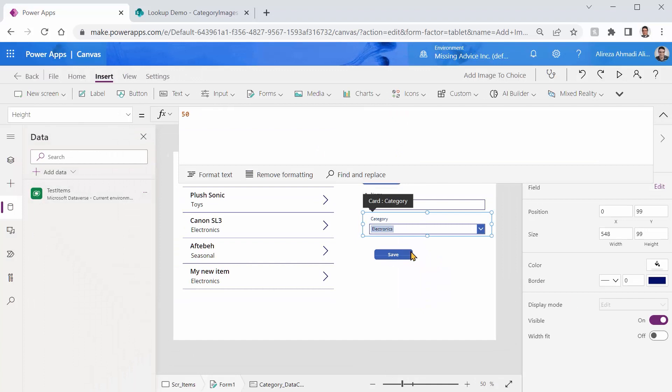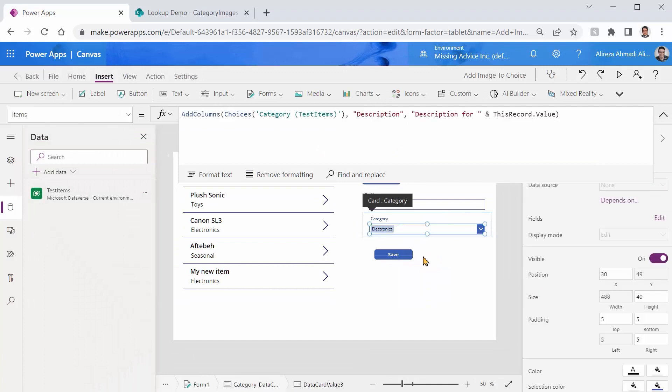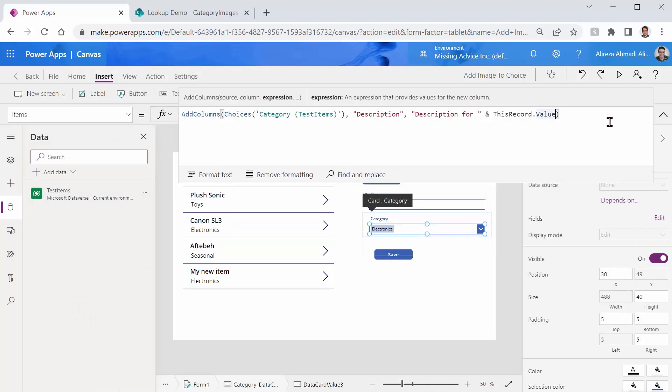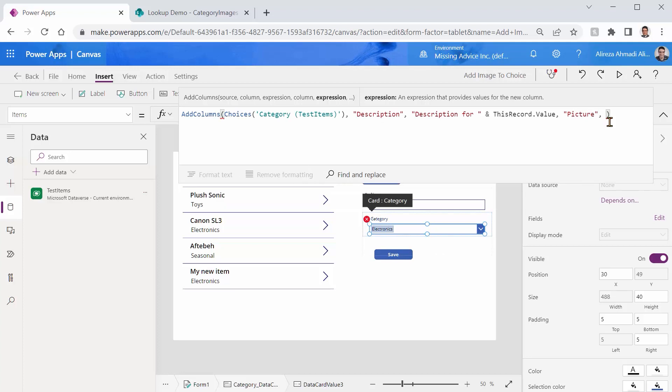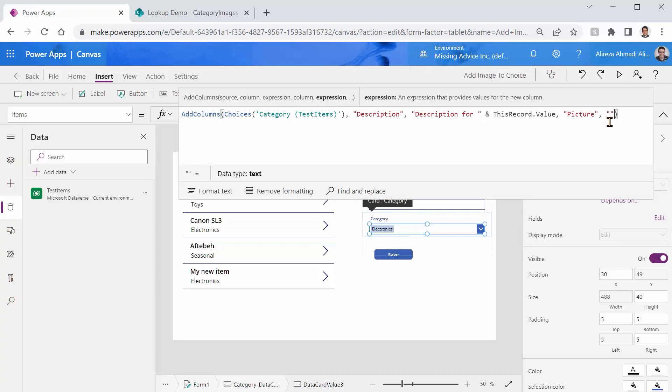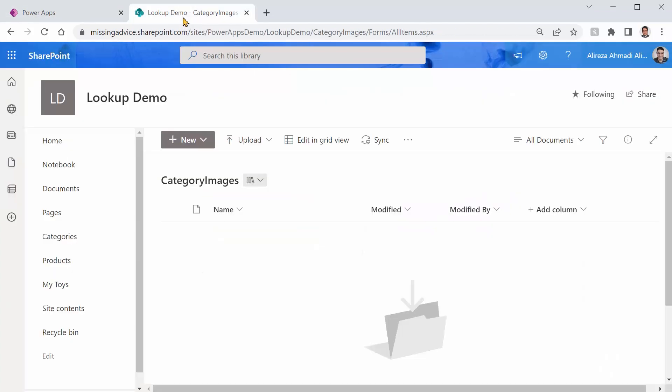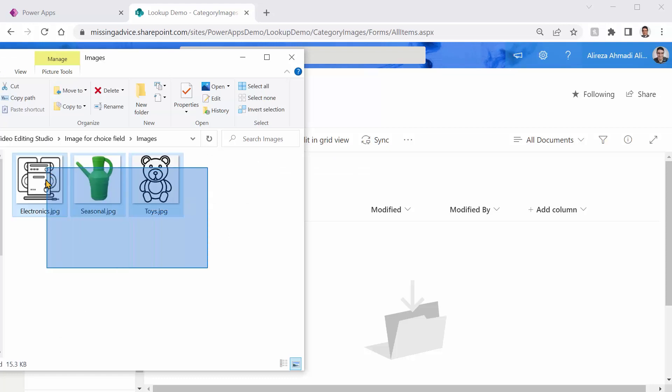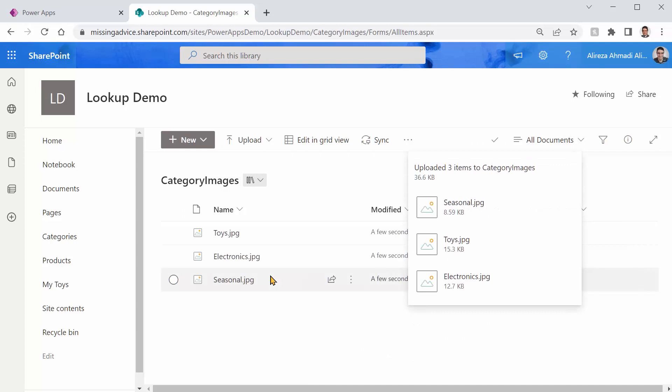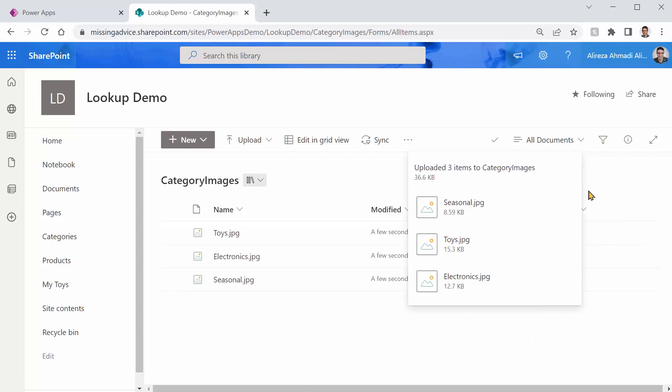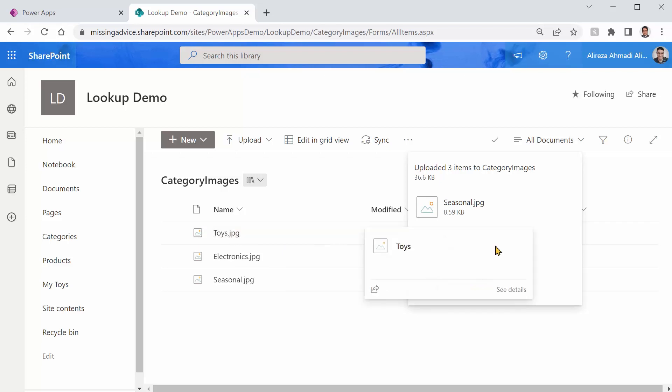Second part that you can add is an image. So I can add a second column here and I call it picture. And a picture field should have a URL to every single image that we have inside SharePoint. Inside SharePoint, I created the library and I called it category images. I can go back to my image list. I can pick all of them and drag and drop them here. And they are all uploaded here. So toys, electronics, seasonal. I have everything inside SharePoint. So every single one of them has a URL now. If I come back here for the picture, I need to pick the URL for every single one of these images that I have here.